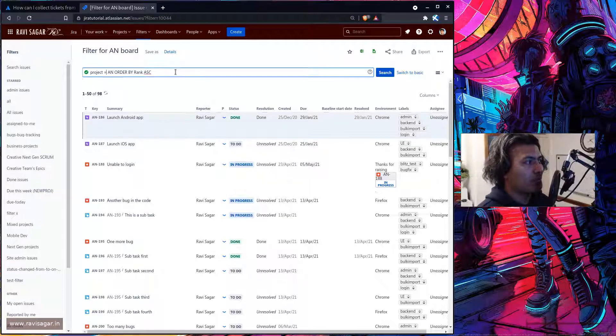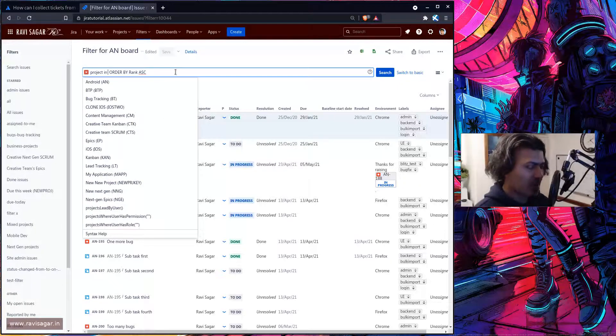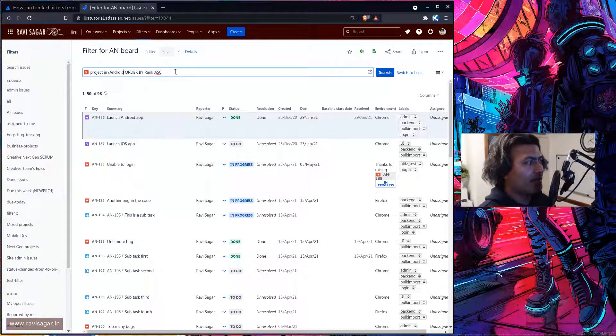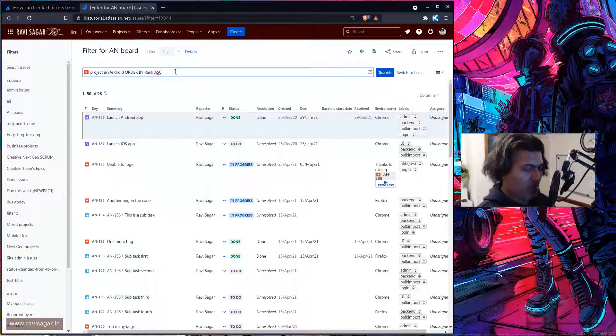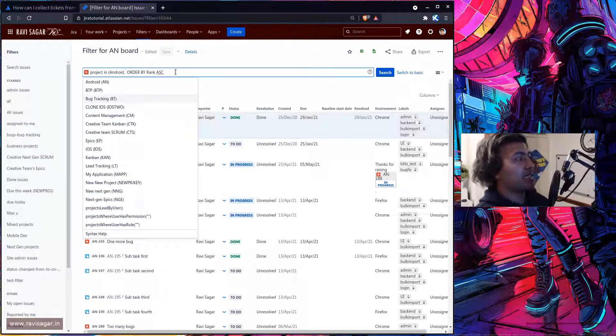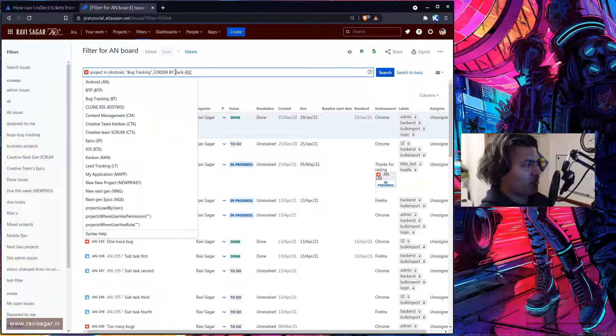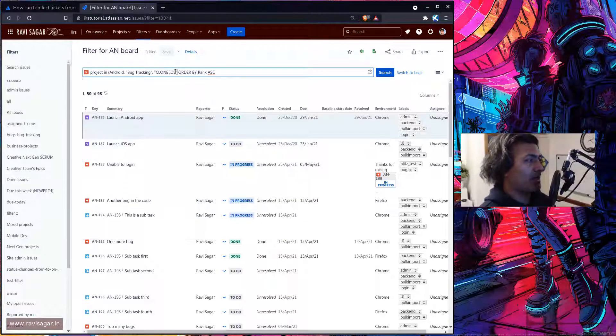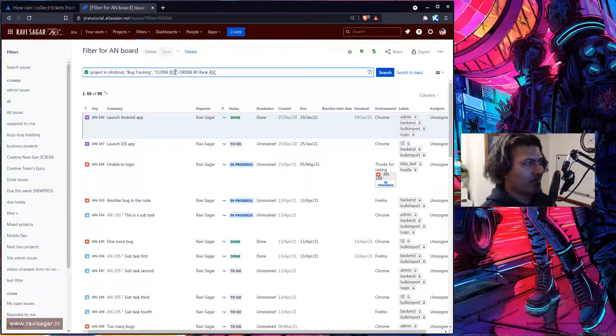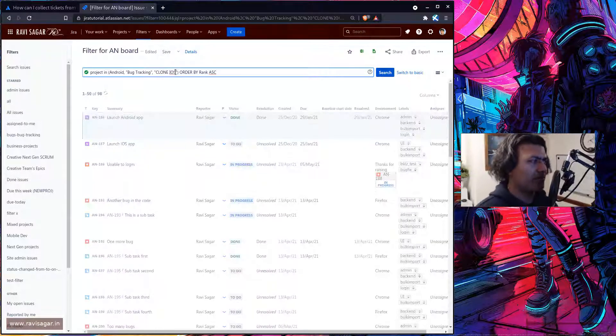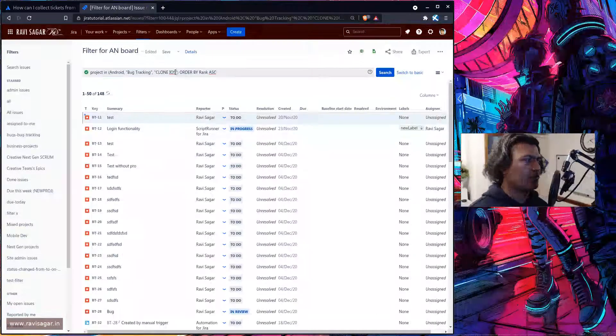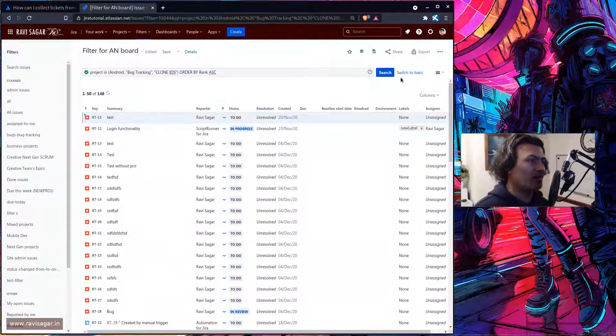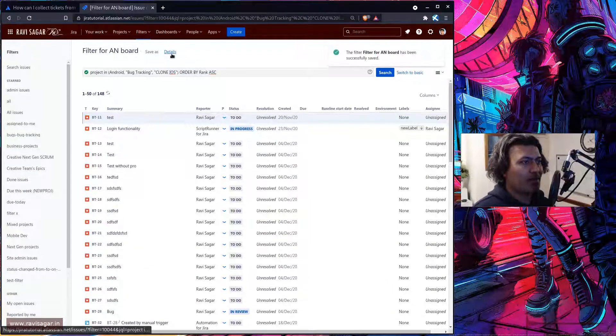So maybe instead of doing project is equal to Android, you can do something like project is equal to Android and then comma, maybe bug tracking, maybe one more, why not, iOS. And let us press enter just to see if we do have more issues and save it.